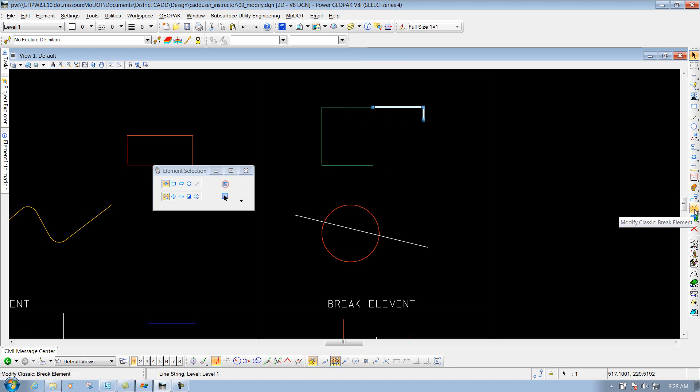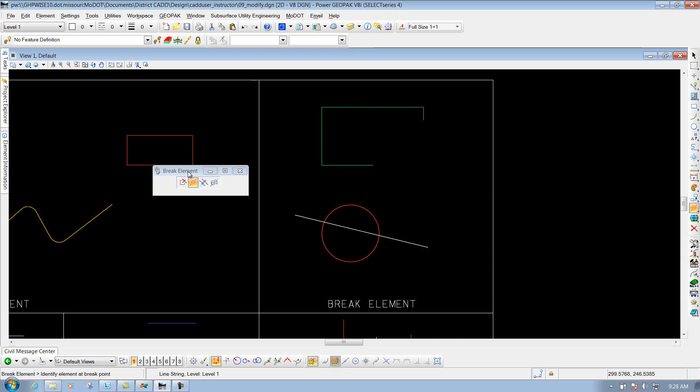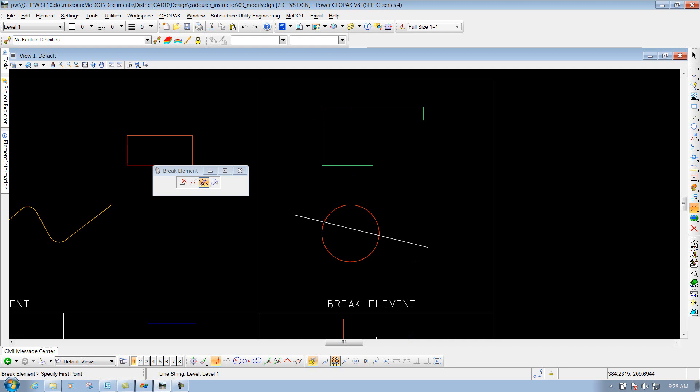If I go back to the tool, this time I'm going to select the third option that says break by drag line. And what this will do is if you drag a line across the element that you want to break, it's going to break it right at that point. So if I left click once, and I drag it across, and I left click again, anything that crosses that line will be broken at that point.